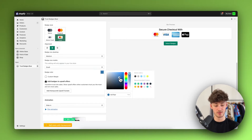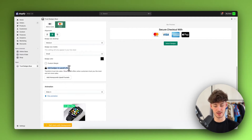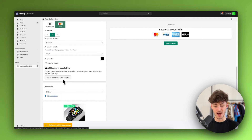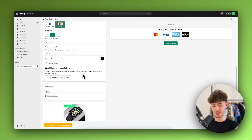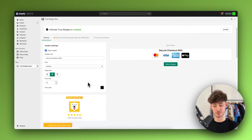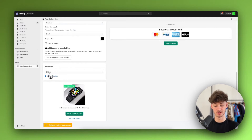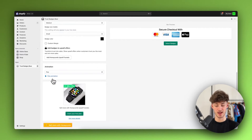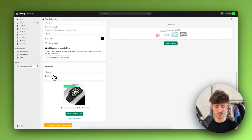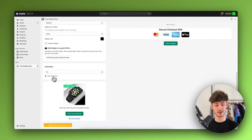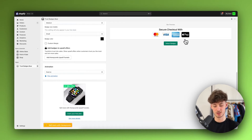Then we can actually change the badge colors if you want to. You can also add badges to upsell offers, which is going to require a paid plan with Trust Badges Bear. So I'm not going to do this right now. And then we can also add an animation. We have a lot of different options — the first one would be a simple slide in, then we also have a pop, a groove, and a fly animation. I'm just going to go with the swerve animation as I think it looks actually pretty nice.